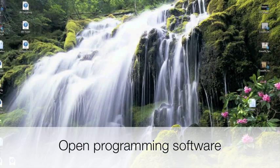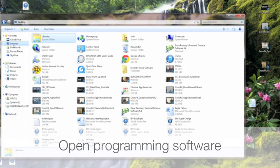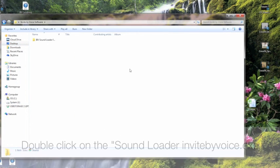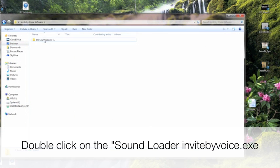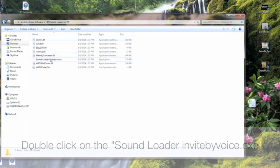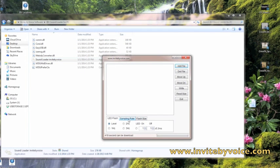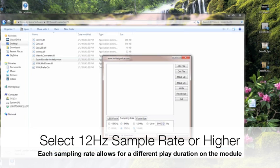Open the programming software that you should have saved to a file on your desktop and click on the software. There are different sampling sizes you can choose from, and each sampling size will give you a different play duration on the sound module.